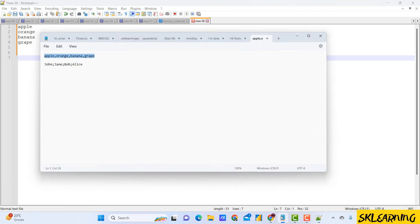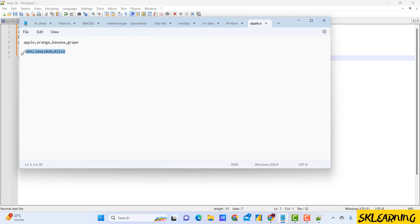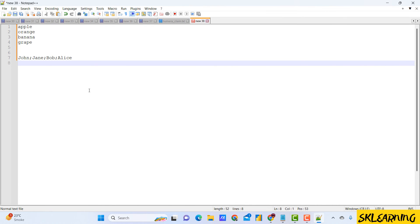And there you have it. You've successfully learned how to add a new line in Notepad++ using the find and replace feature.